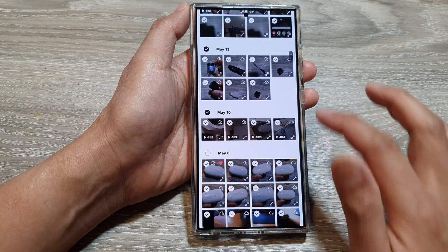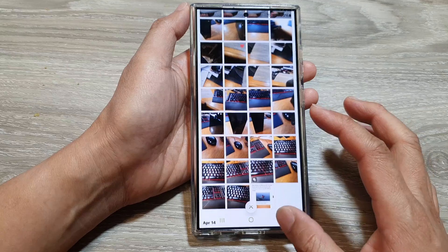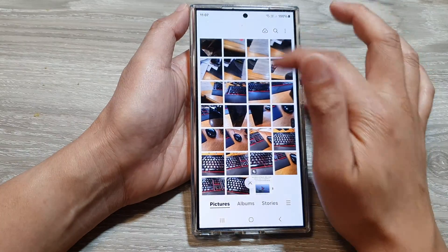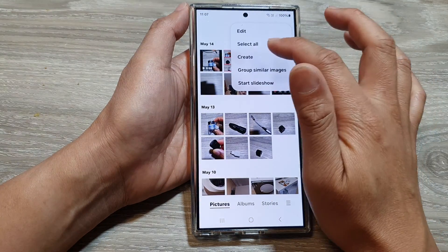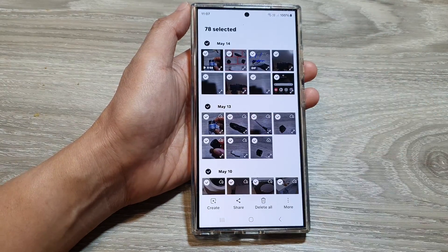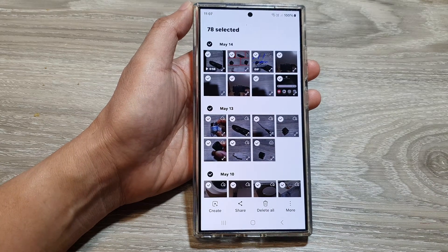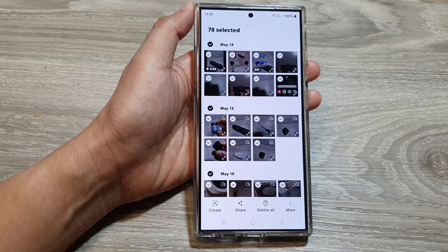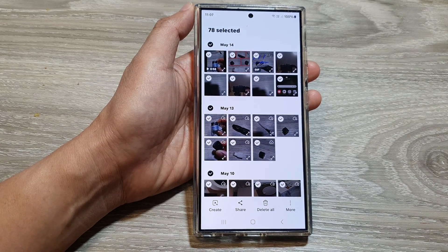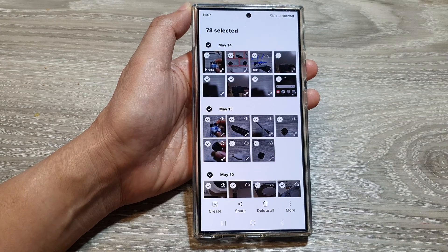You can simply use the 'Select All' button in the gallery, and that will allow you to quickly select all the pictures at once. And that's it — thank you for watching this video, please like and subscribe to my channel for more videos.